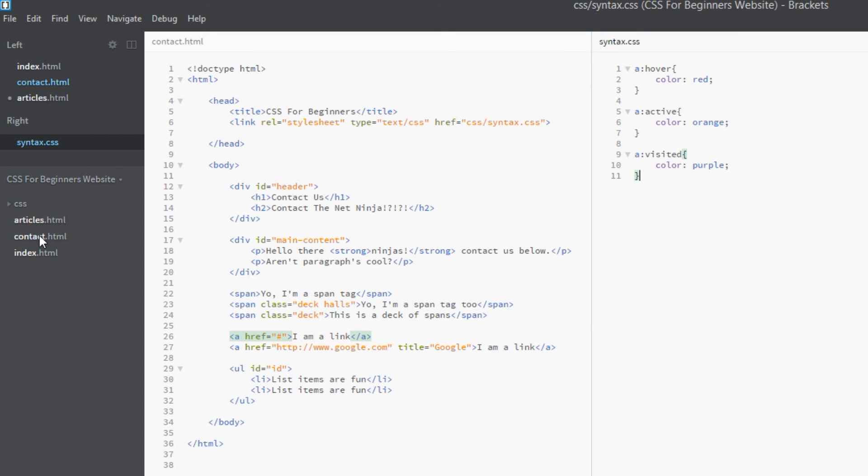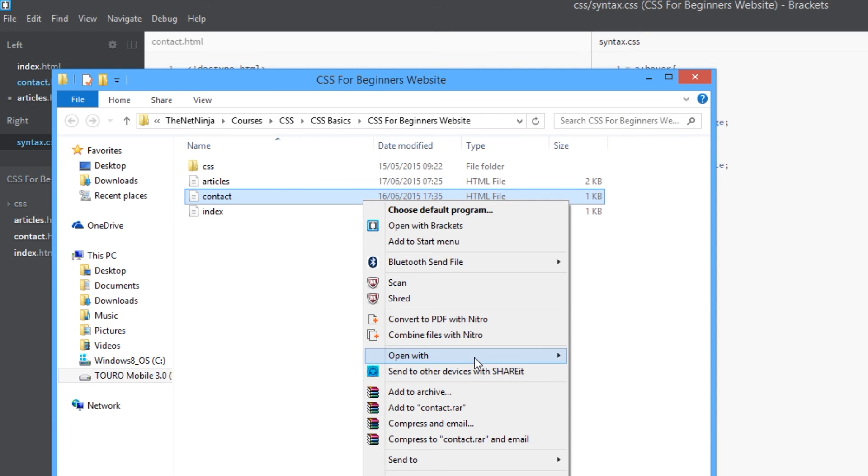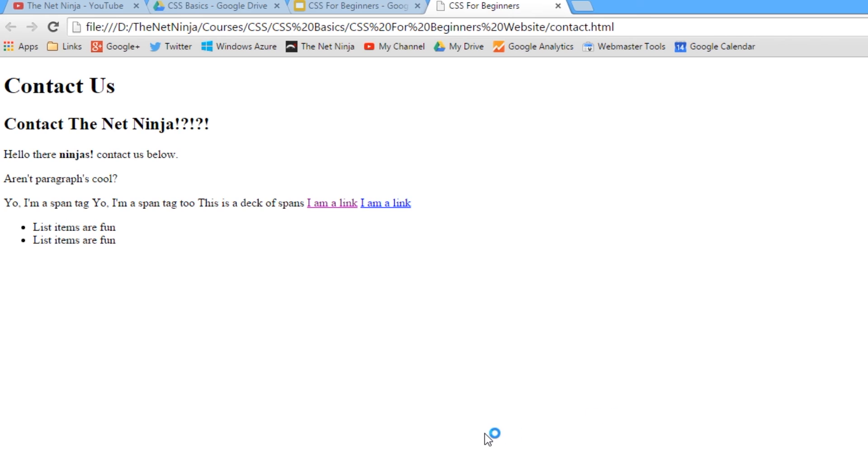Okay, so here's our links and I've already demonstrated this, which is why this is purple. So initially it's blue, then you hover over it, it turns red.